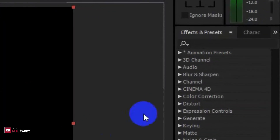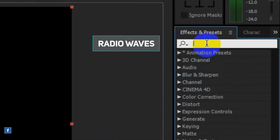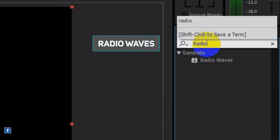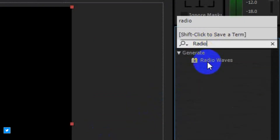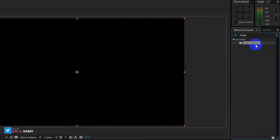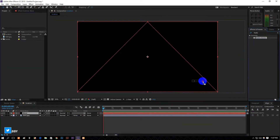Now go to Effects and Presets and search for Radio Waves. Apply the effect on the wave layer.